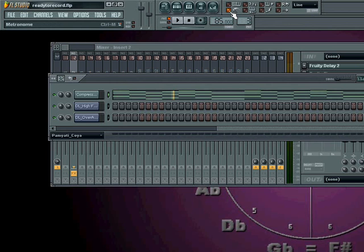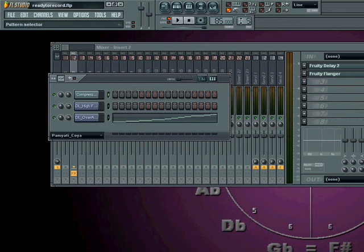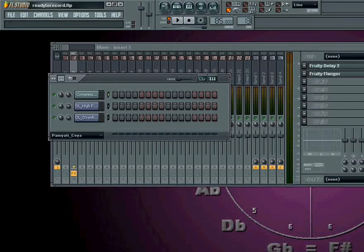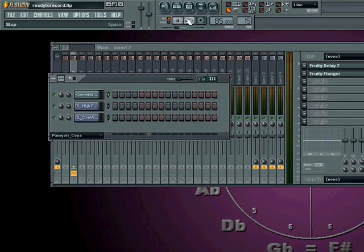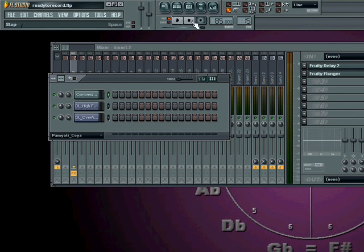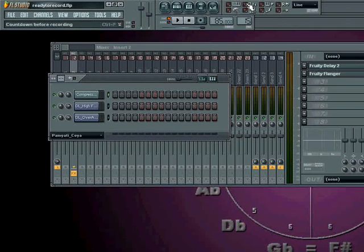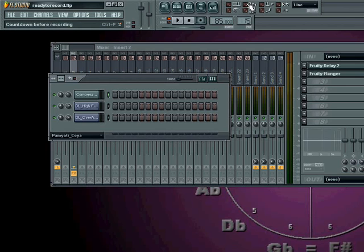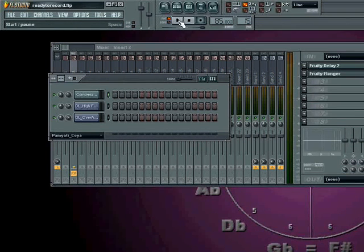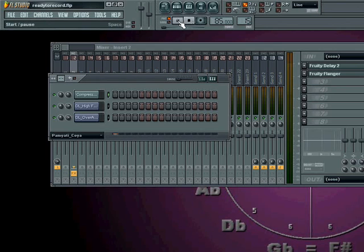The metronome determines whether or not we're going to hear a counting element. That will just help us get a rhythm if we're playing from scratch. We don't have any beat laid down.